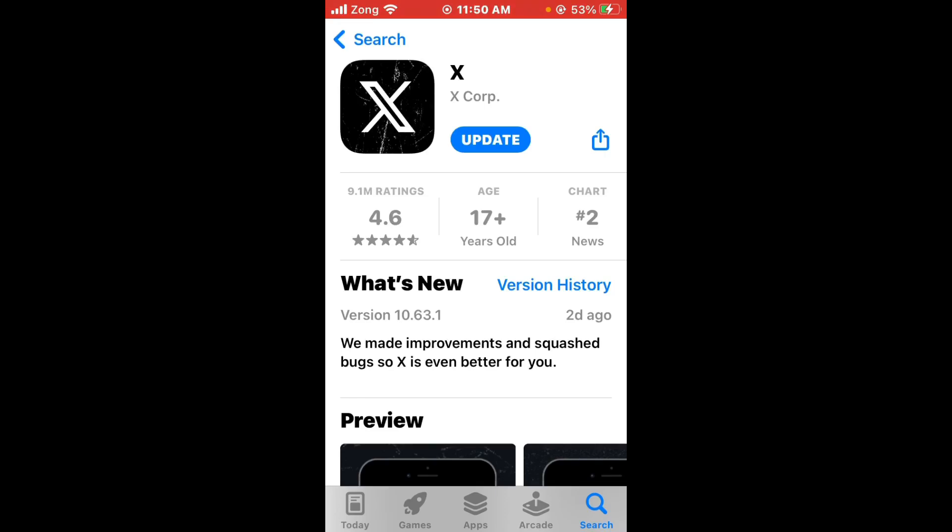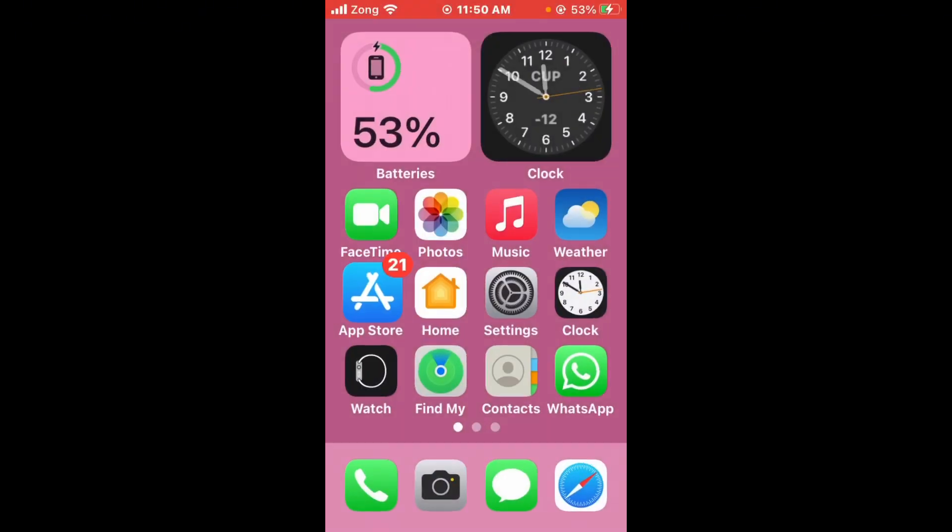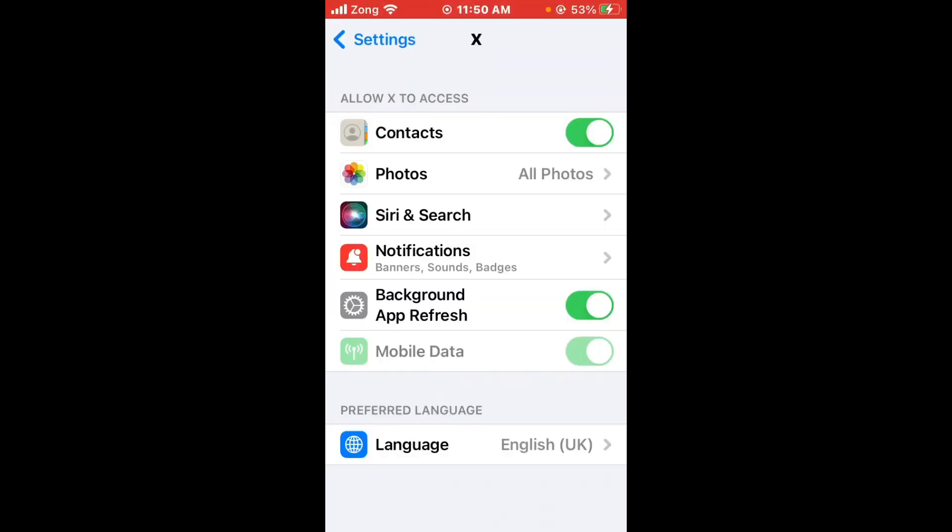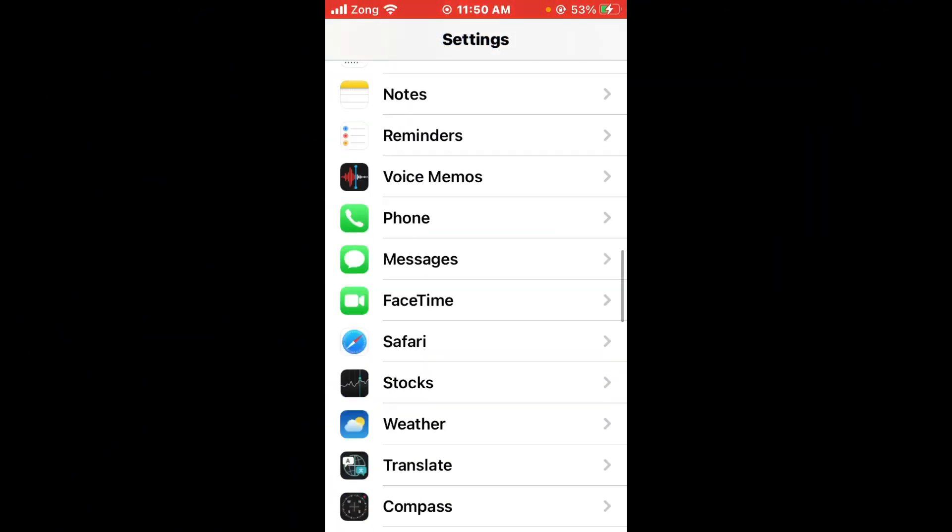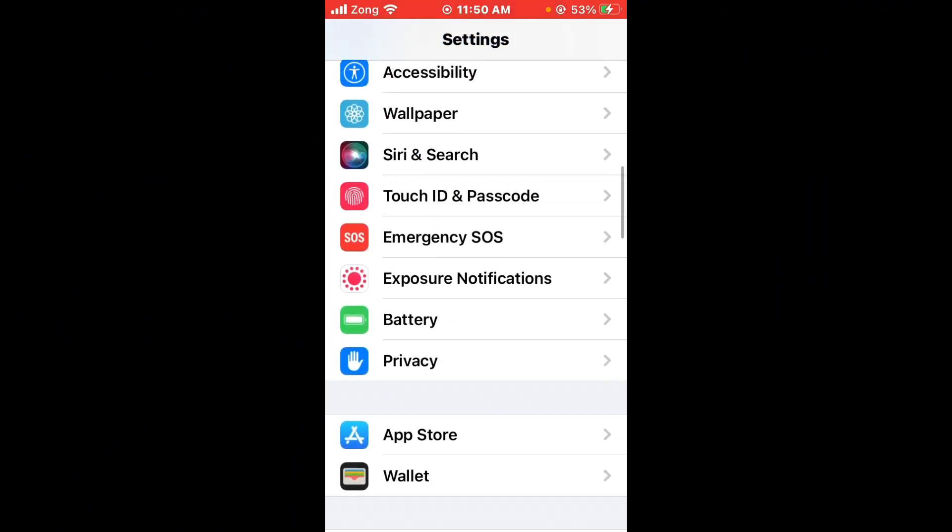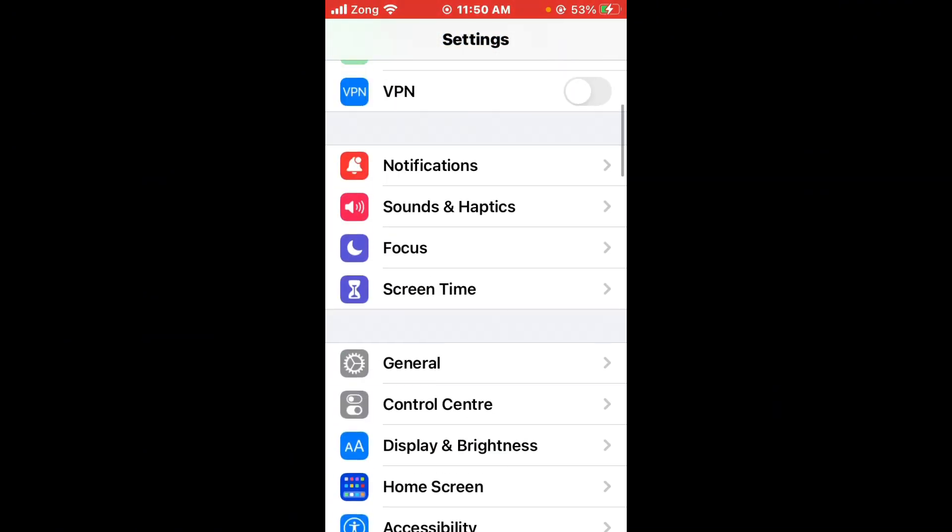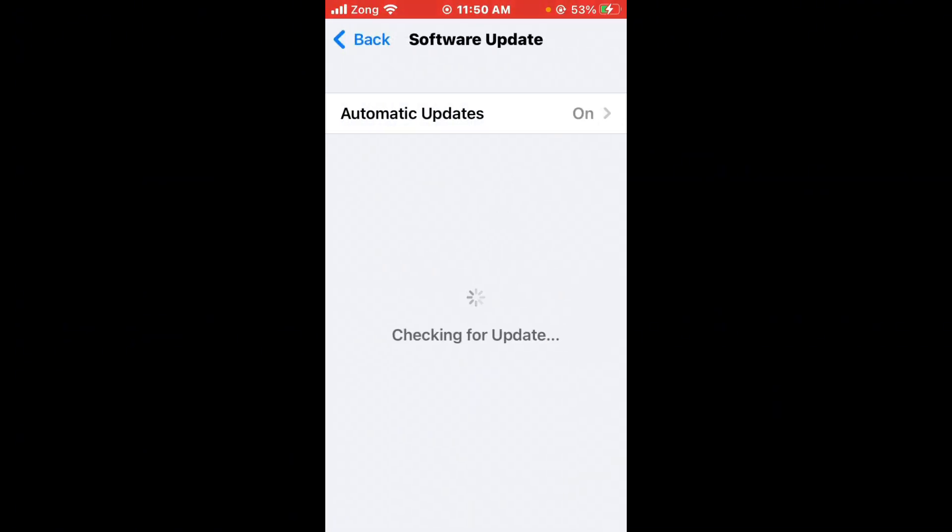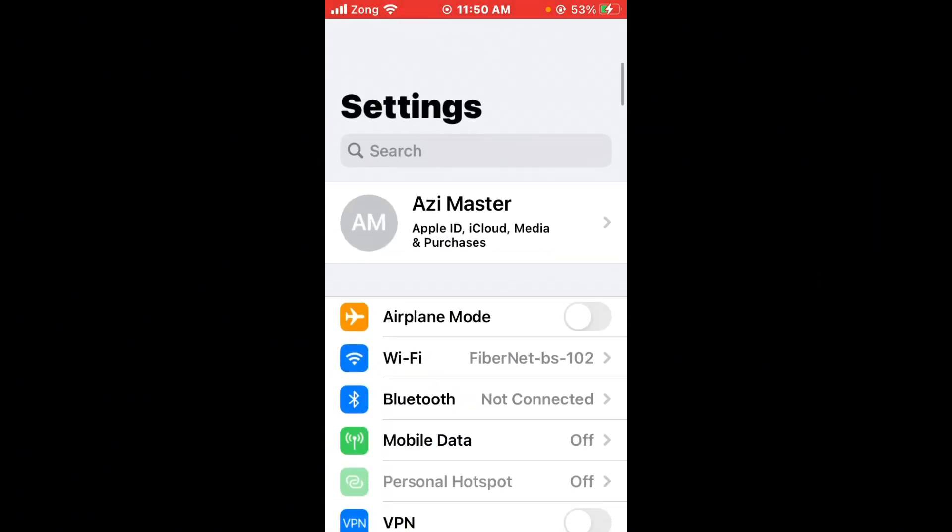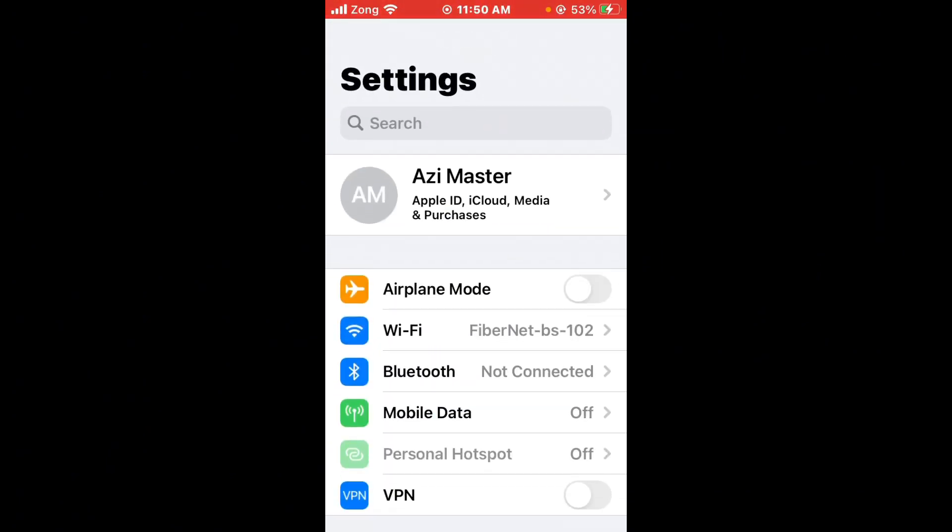After doing this, go back to Settings and find General. Tap on General, then tap on Software Update. If you have any iOS update available on your iPhone, update it to the latest version. Then check if the issue is fixed.